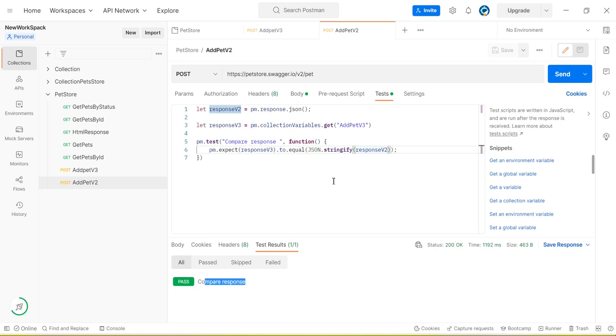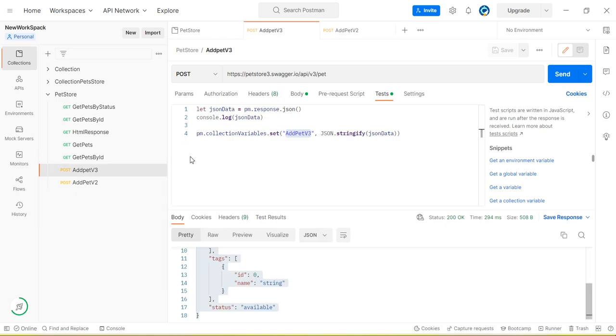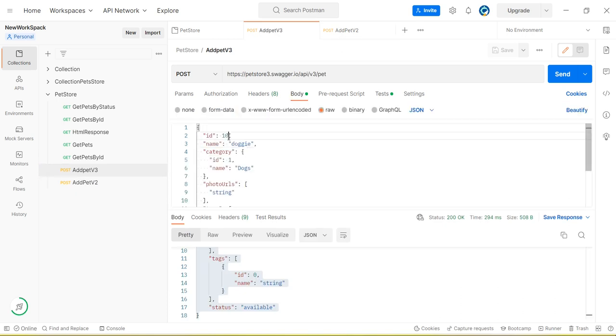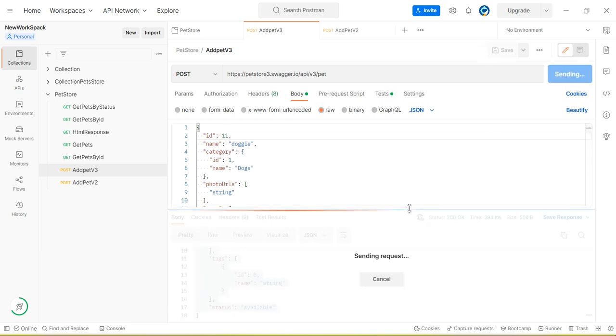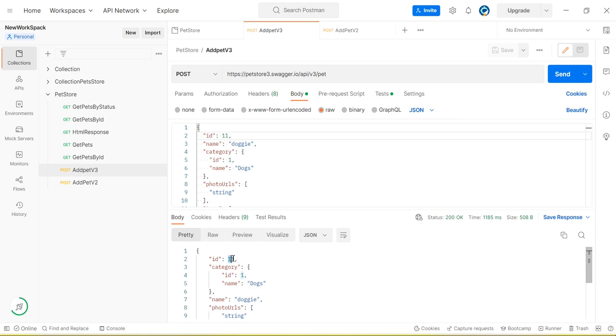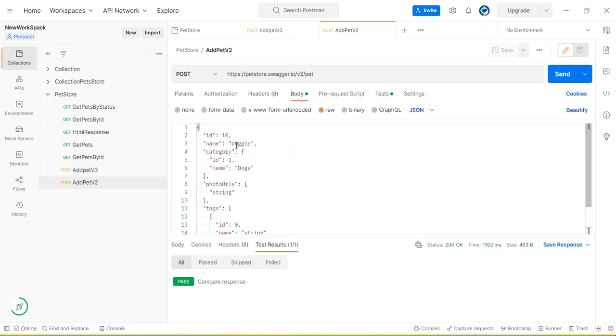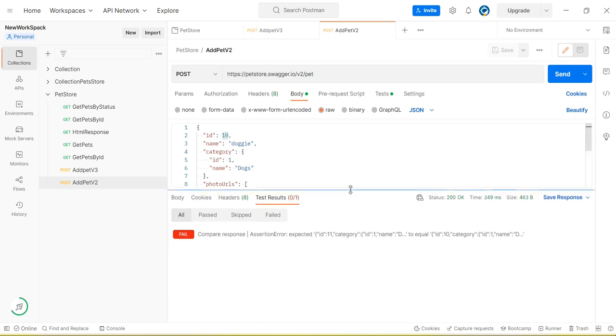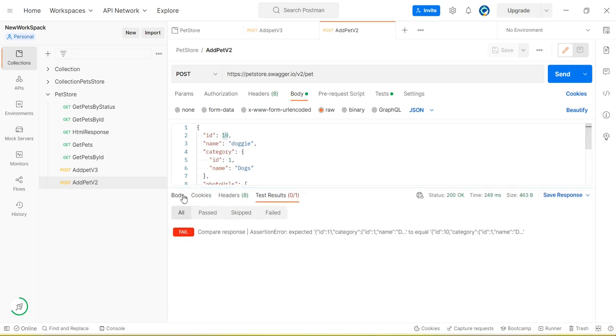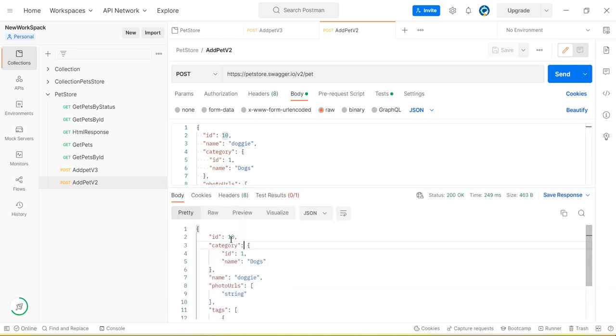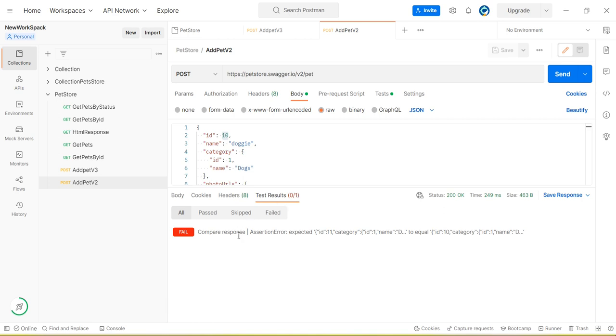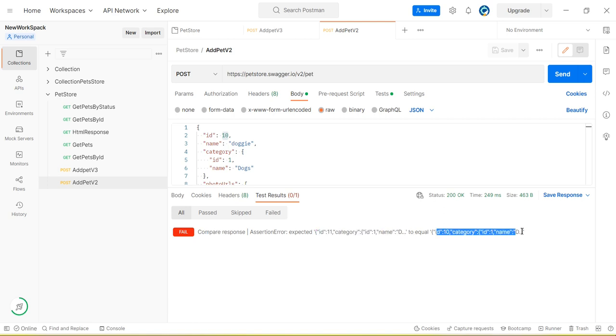So let me change something here. In the first response I am going to change this ID to 11. So now if I send the request, you will see we are getting ID 11. But in the next API, in the second API, I am passing ID equal to 10. So this will give us the 10 response. We are getting 10. So test, you can see test result. Here compare fail. We are expecting this.